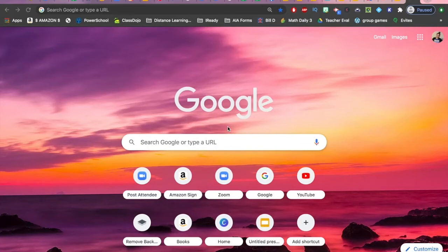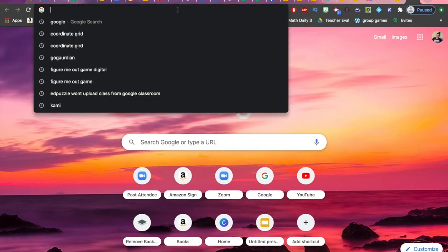This is going to be a tutorial for Google Slides. After, I'm going to have a short check for understanding and you're going to have to create your own Google Slide based on what I'm adding in this tutorial.